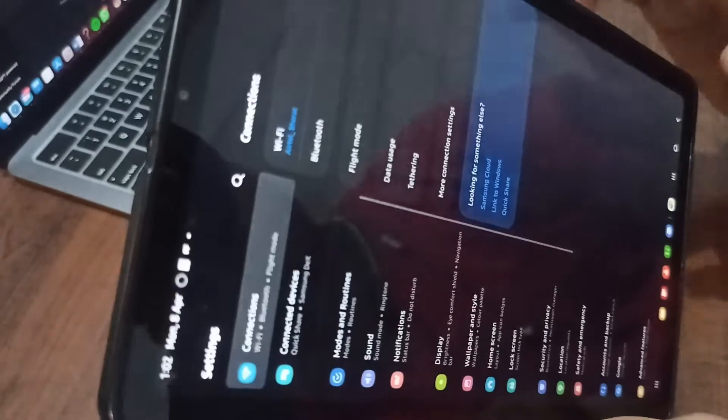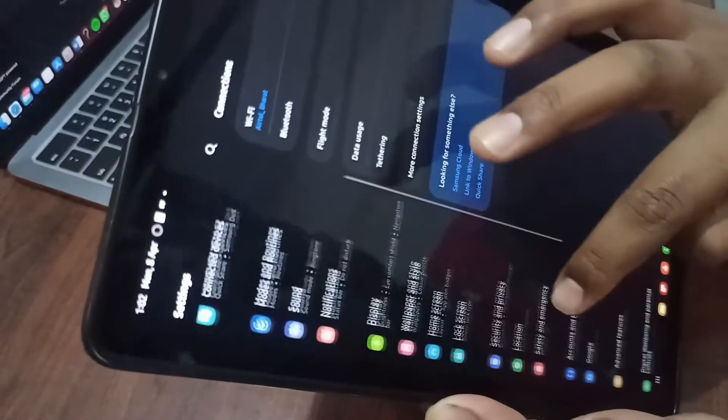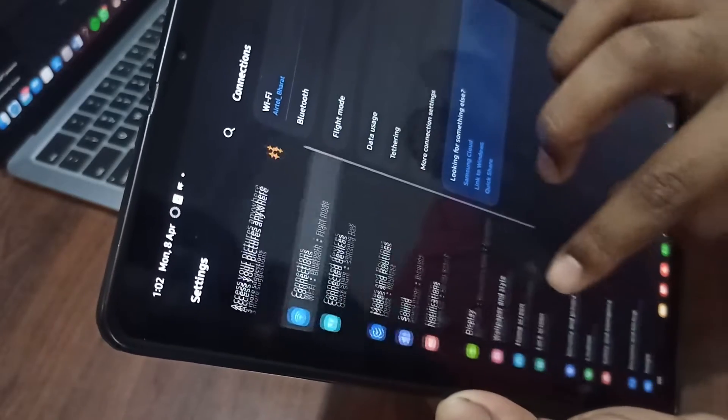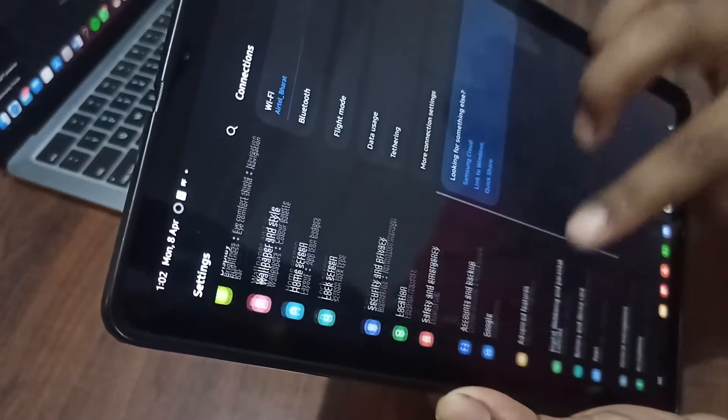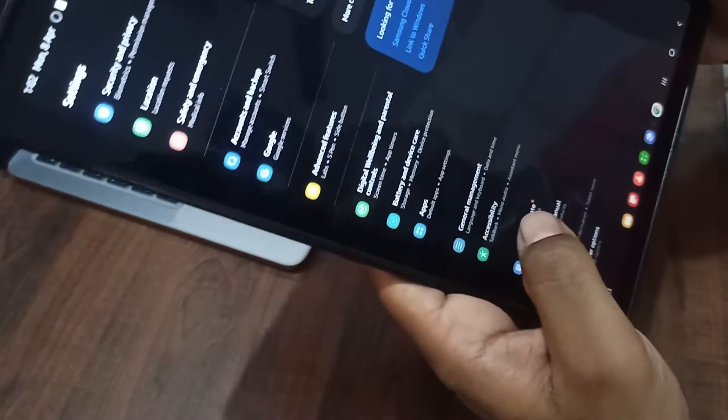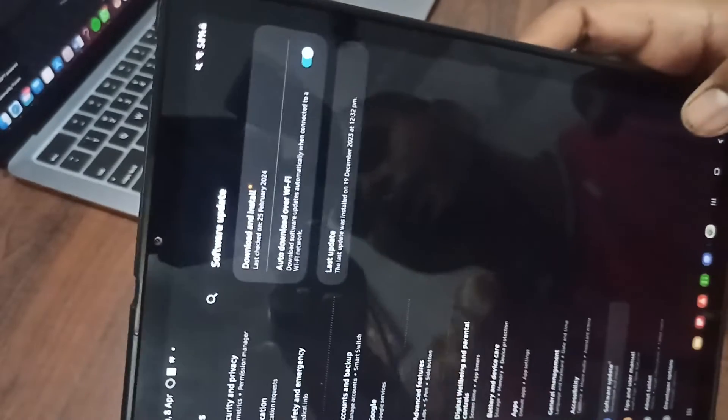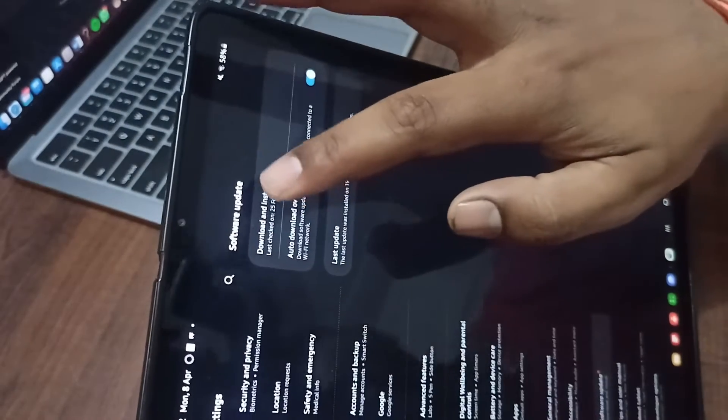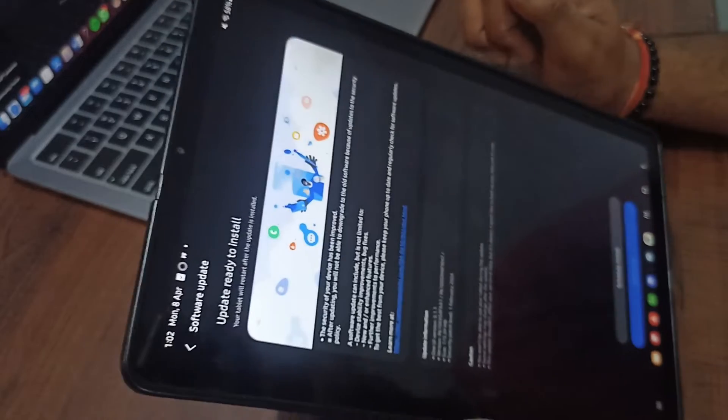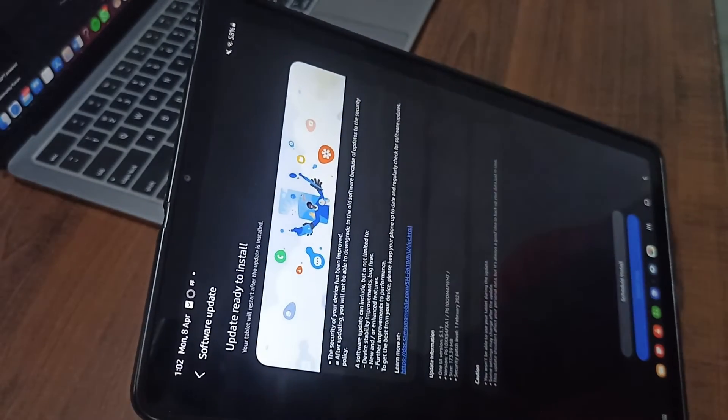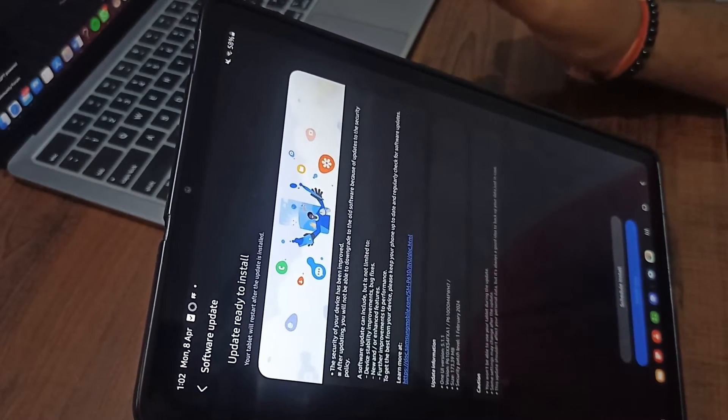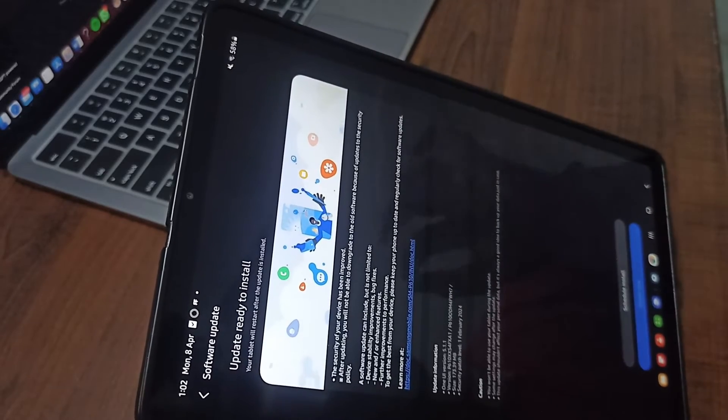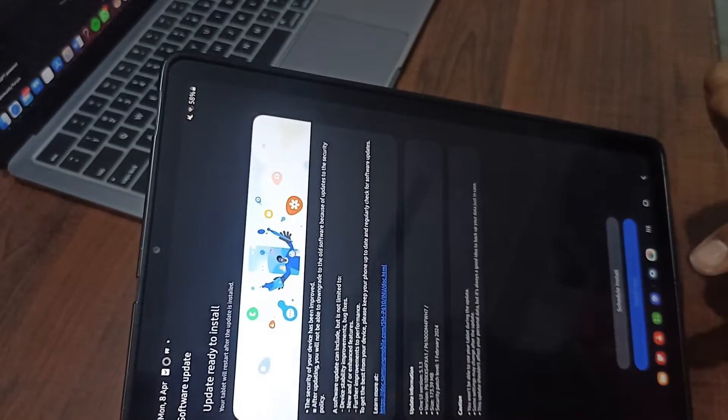Then you can see the option to update your tab. You can go here - you can see update the software. You can click on that, then you can download and install. After that you can see there is one update that is not installed, which is the latest one.